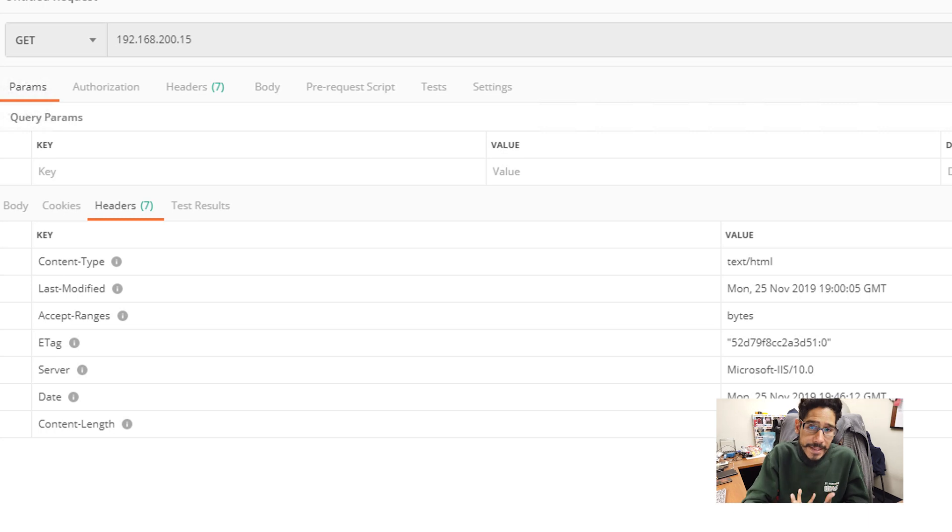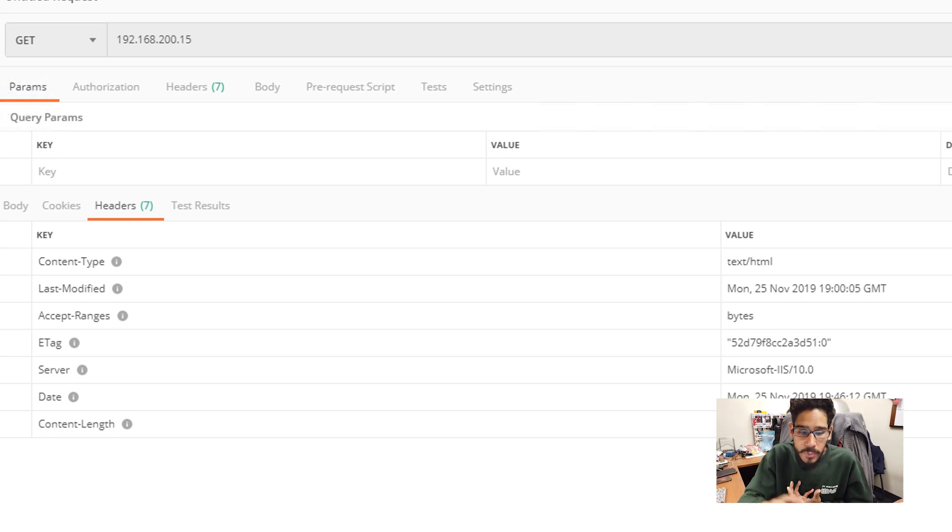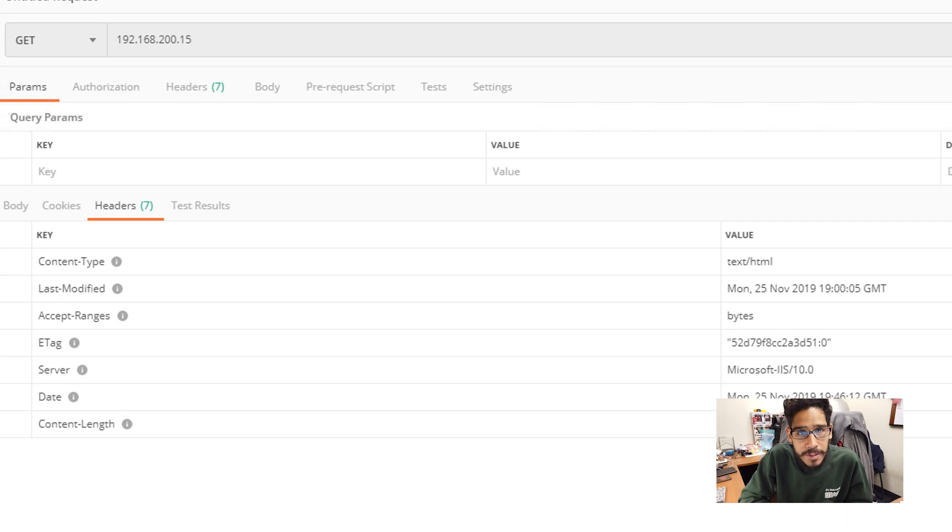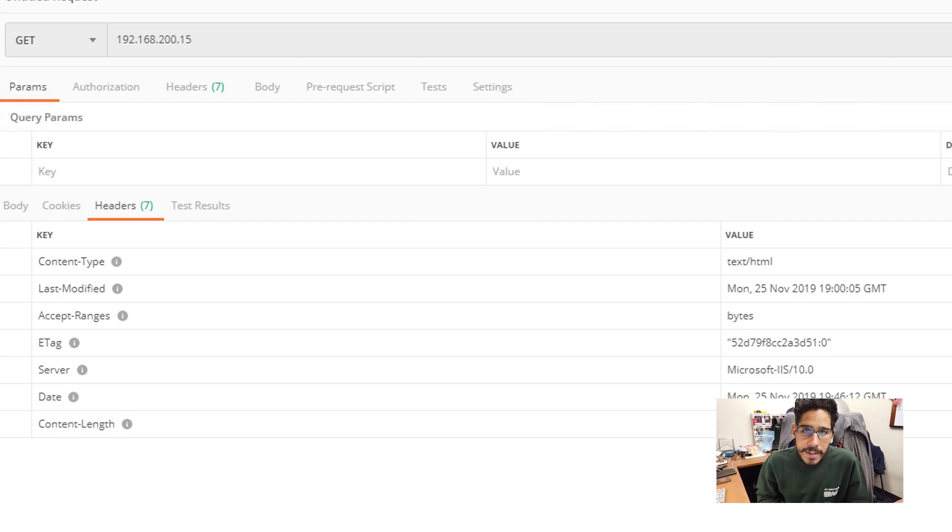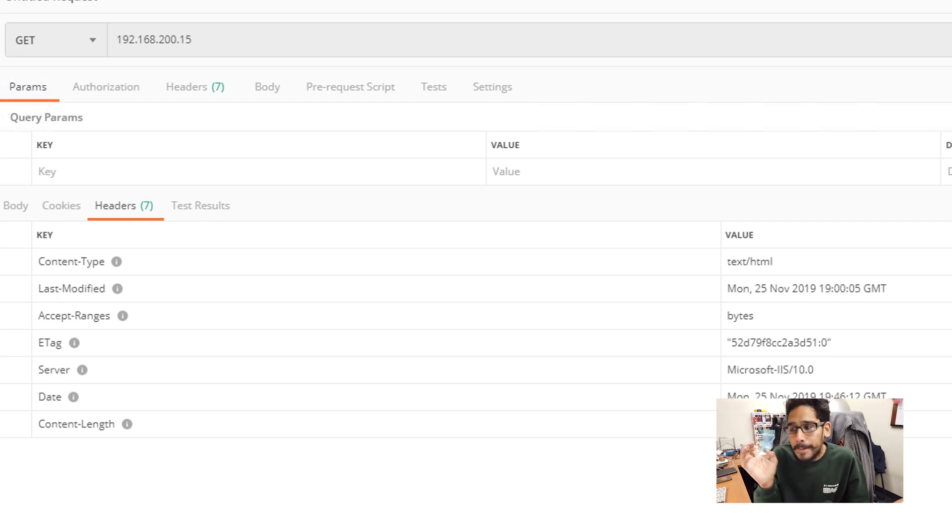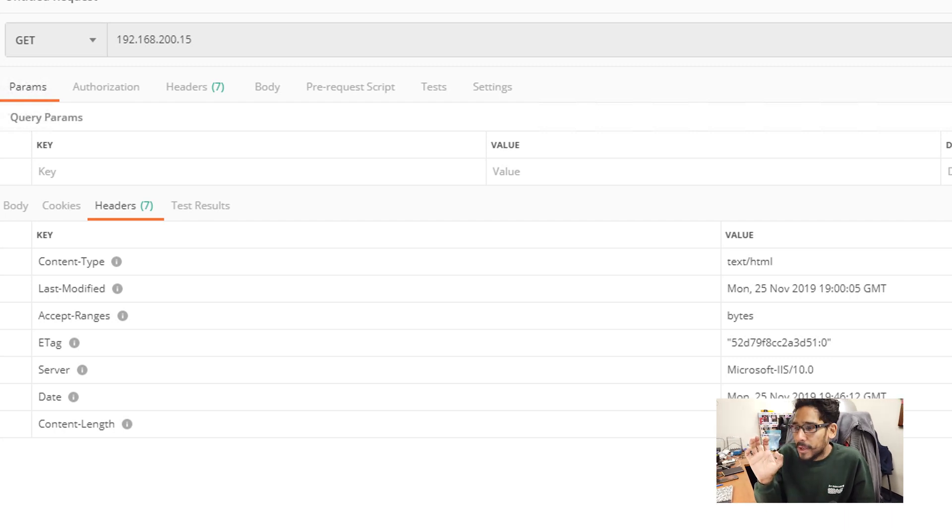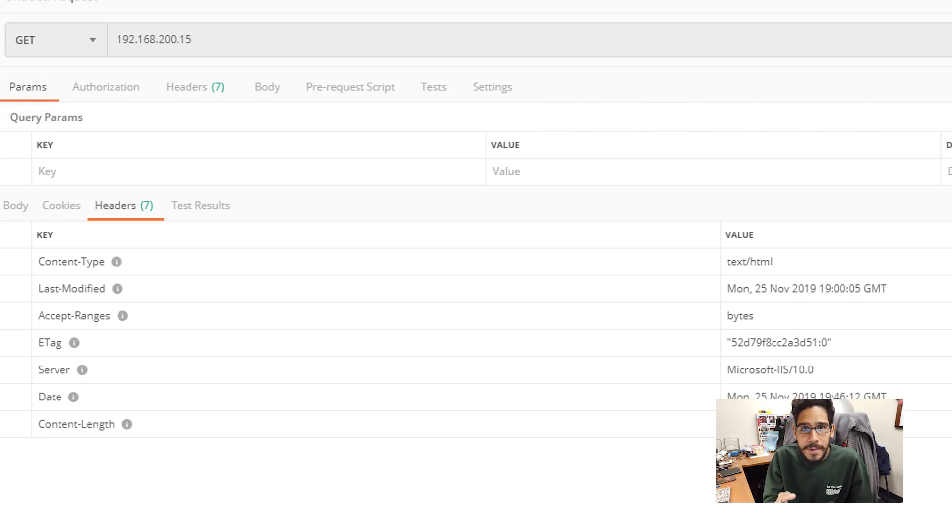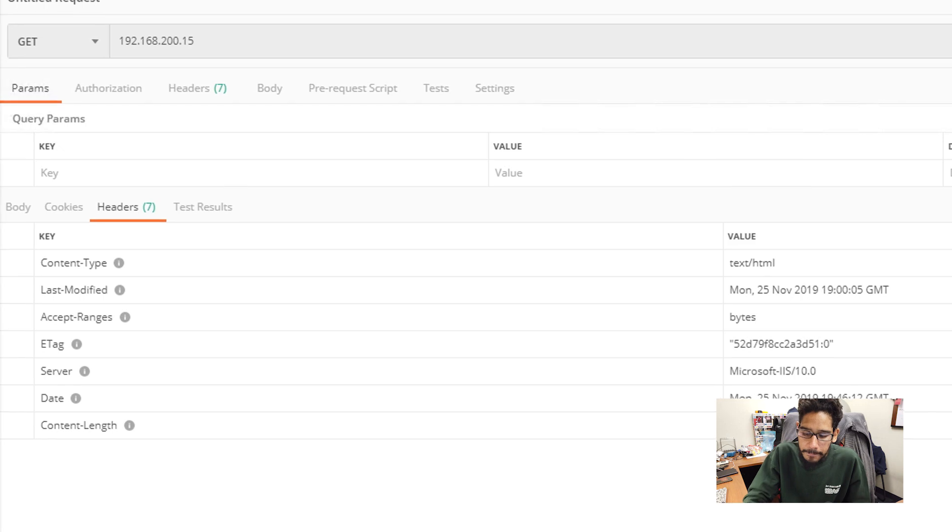For this site, it is distributing to the world that this server is a Microsoft IIS version 10.0. So if a hacker wants to get into my site, they basically know what particular server I'm using, and they're going to try to find exploits dealing with IIS version 10.0 and attack my server. So we need to remove that.